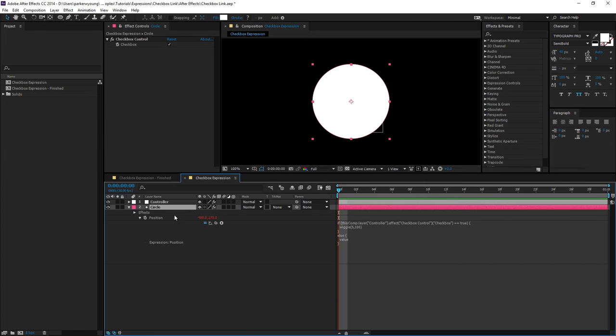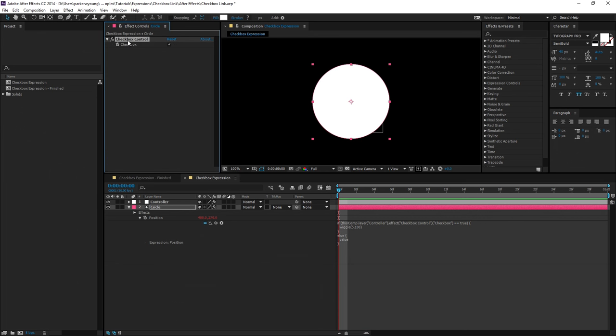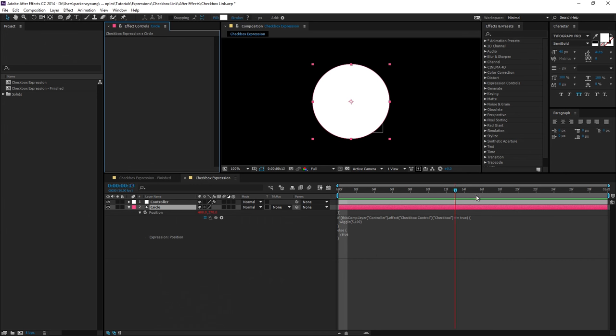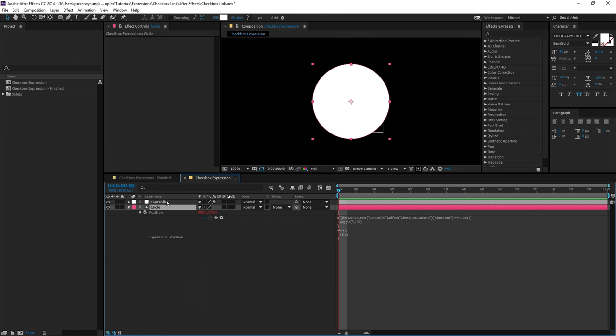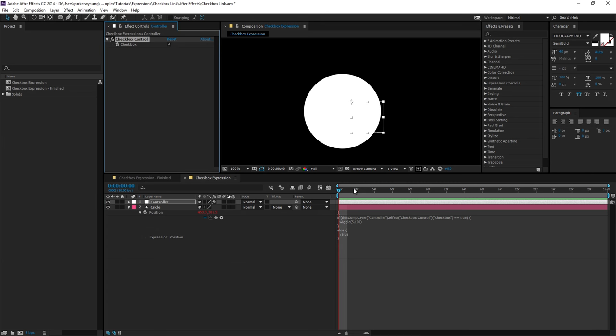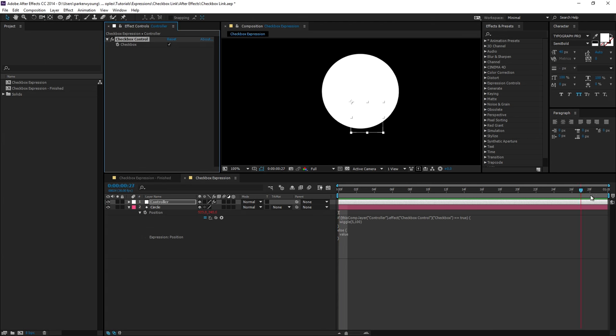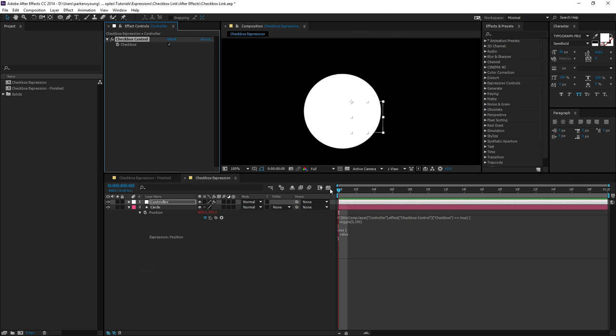So if I come back to the circle, delete the checkbox control we were previously using, and scrub my timeline, it shouldn't be moving. And that's because the new checkbox is by default turned off. So if I check it on, now it's using the expression again.